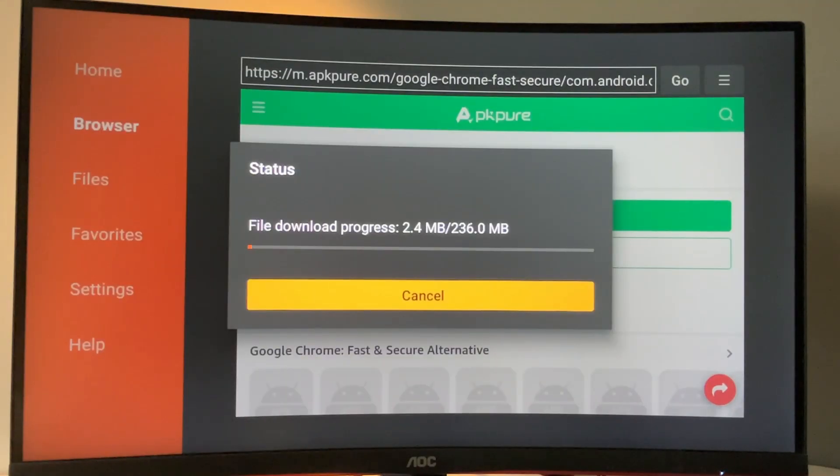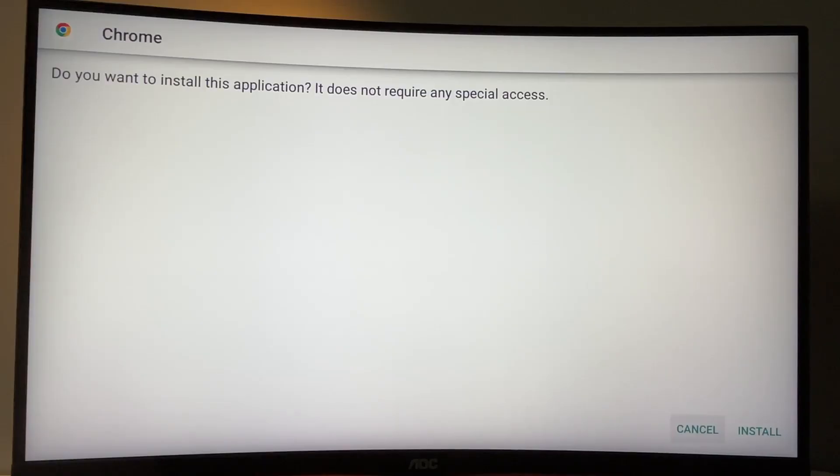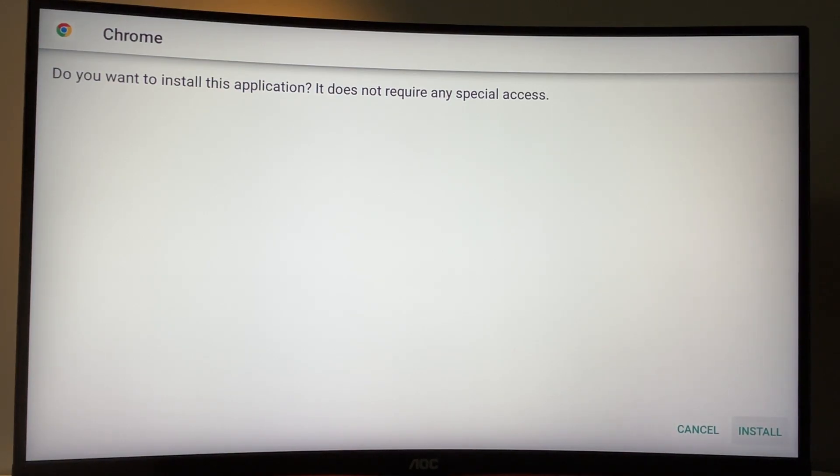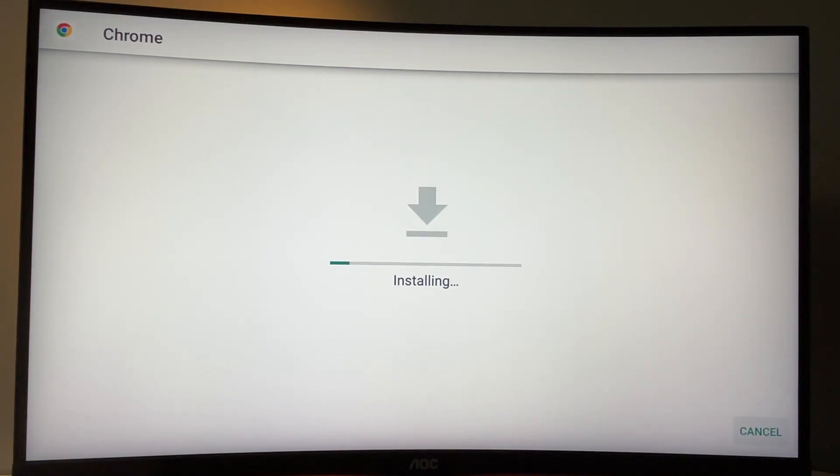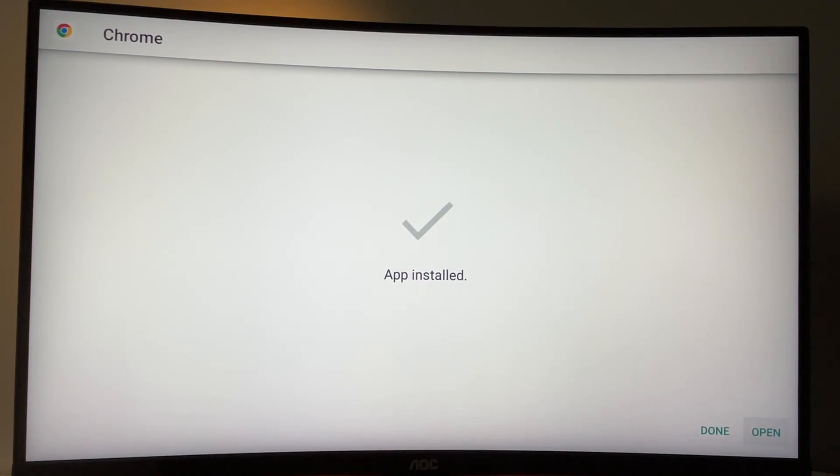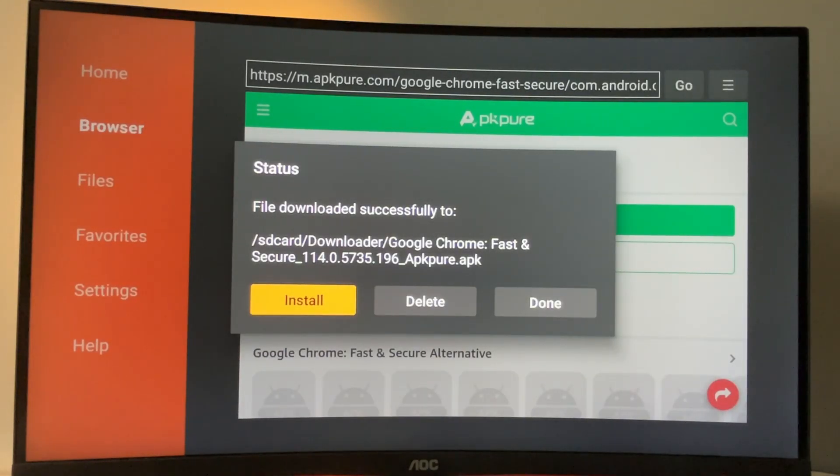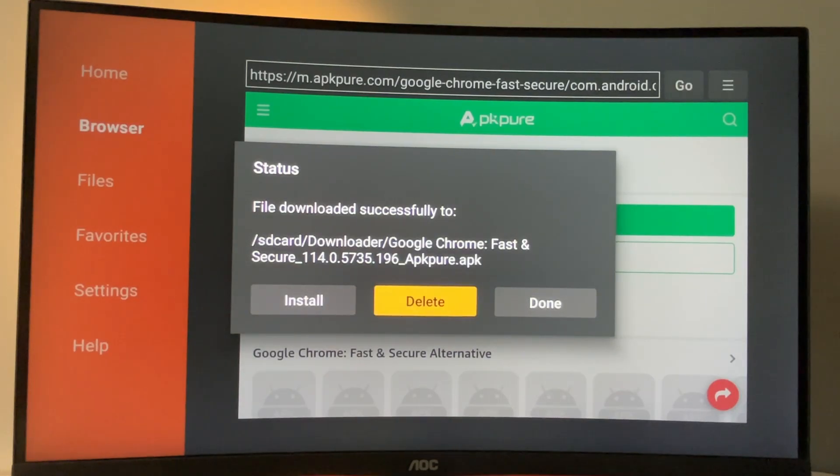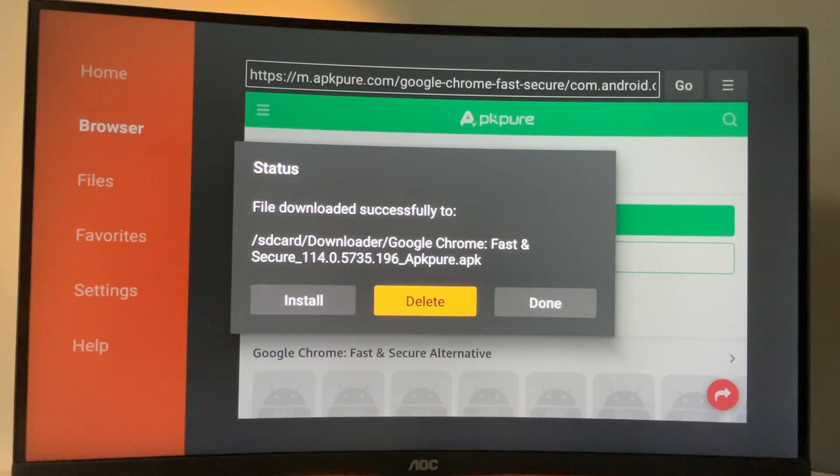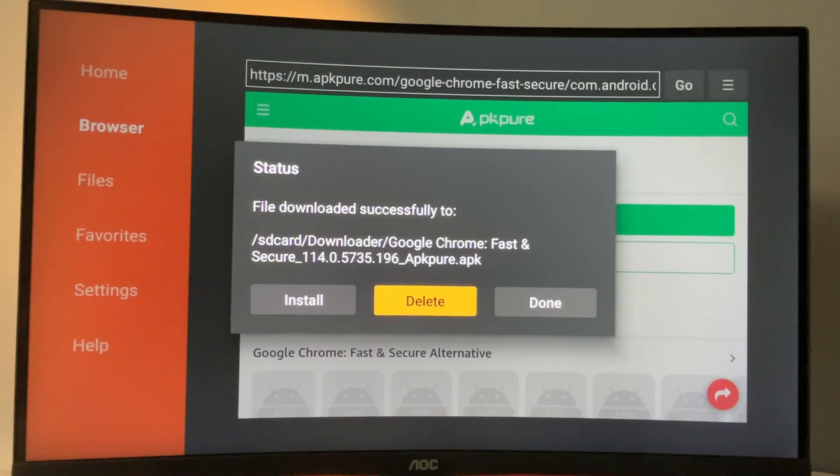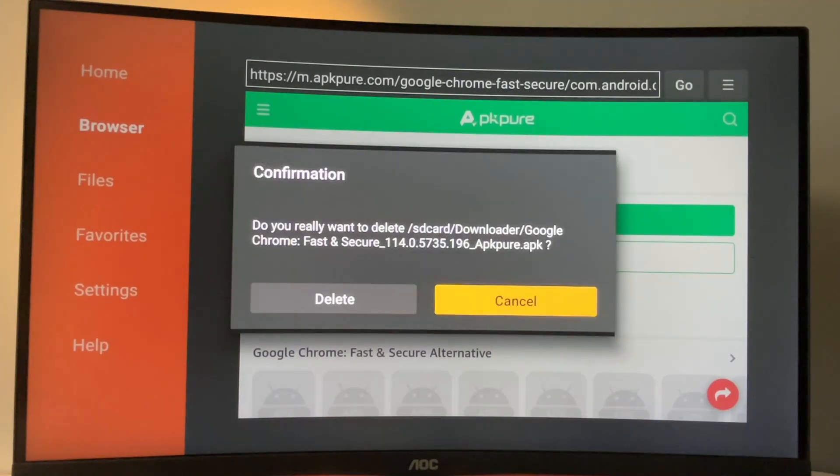Now the download has started. Then you need to click on install in the right bottom corner. Now the installation process has started. And then before actually clicking on the open button, you got to press done. And we are doing it this way, so we could delete the installation file, because we don't need it anymore. But it takes a lot of space on your device. So always delete your installation files. Click on delete here. And once again, delete.